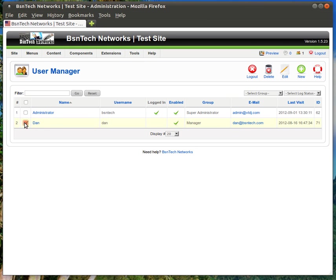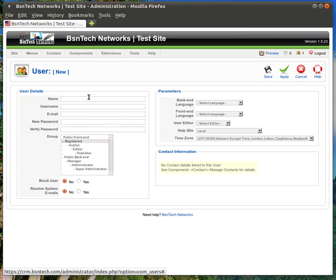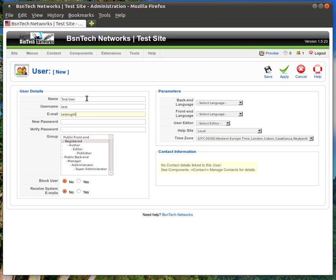To create an account you simply just come up here and click on new and then you put in their name. So I'm going to say test user, username of test, email address of testingthis@bsintech.com or whatever their email address is and then of course you can just put in whatever password you would like. Now down here again this is the group that they would be part of that allows them to access things.